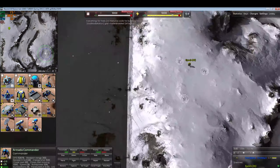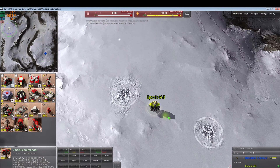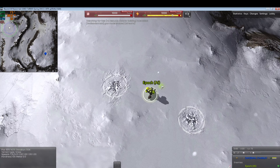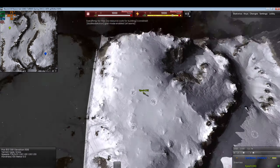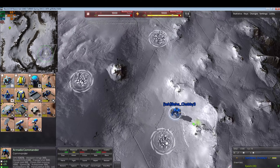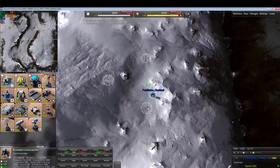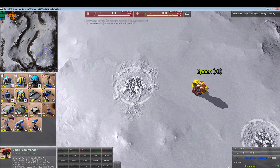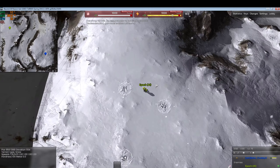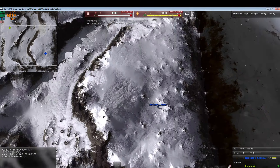We have everything set up. Note that we have the enemy null AI here, and since we're in god mode we can order it around as well. We are Armada in this case and the enemy is Cortex — that's a mistake, we're going to swap that around because I want it to be the other way.